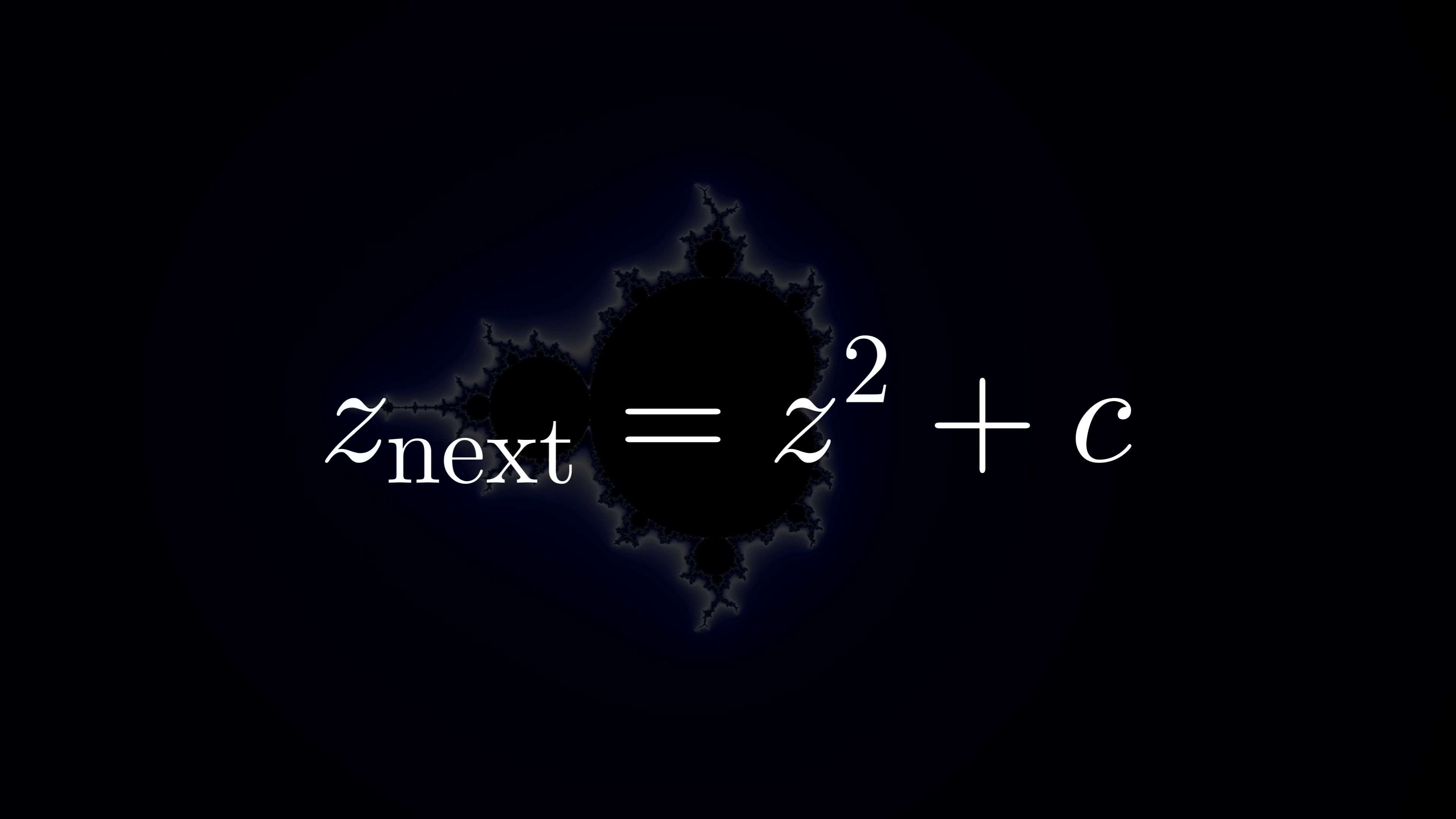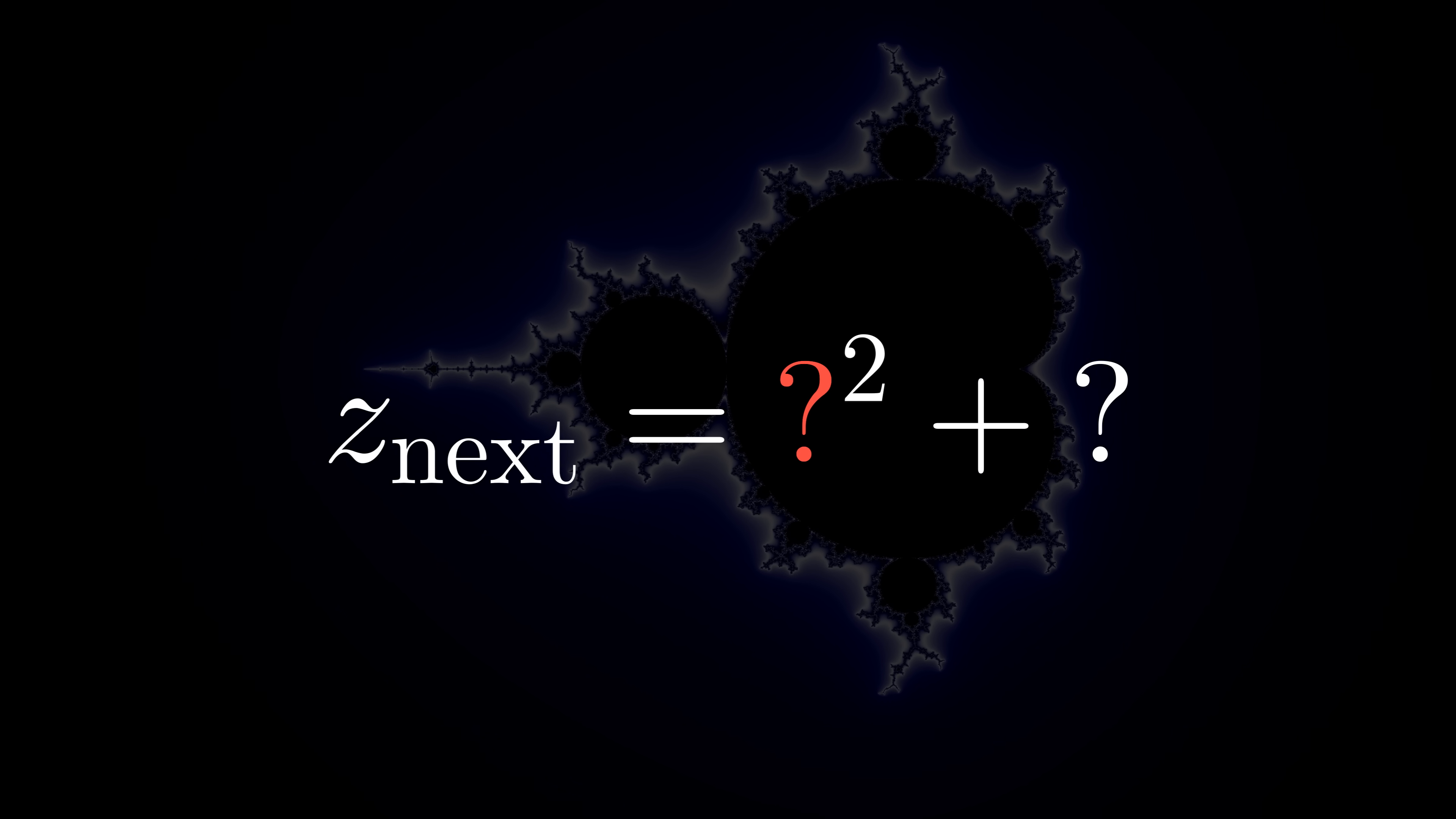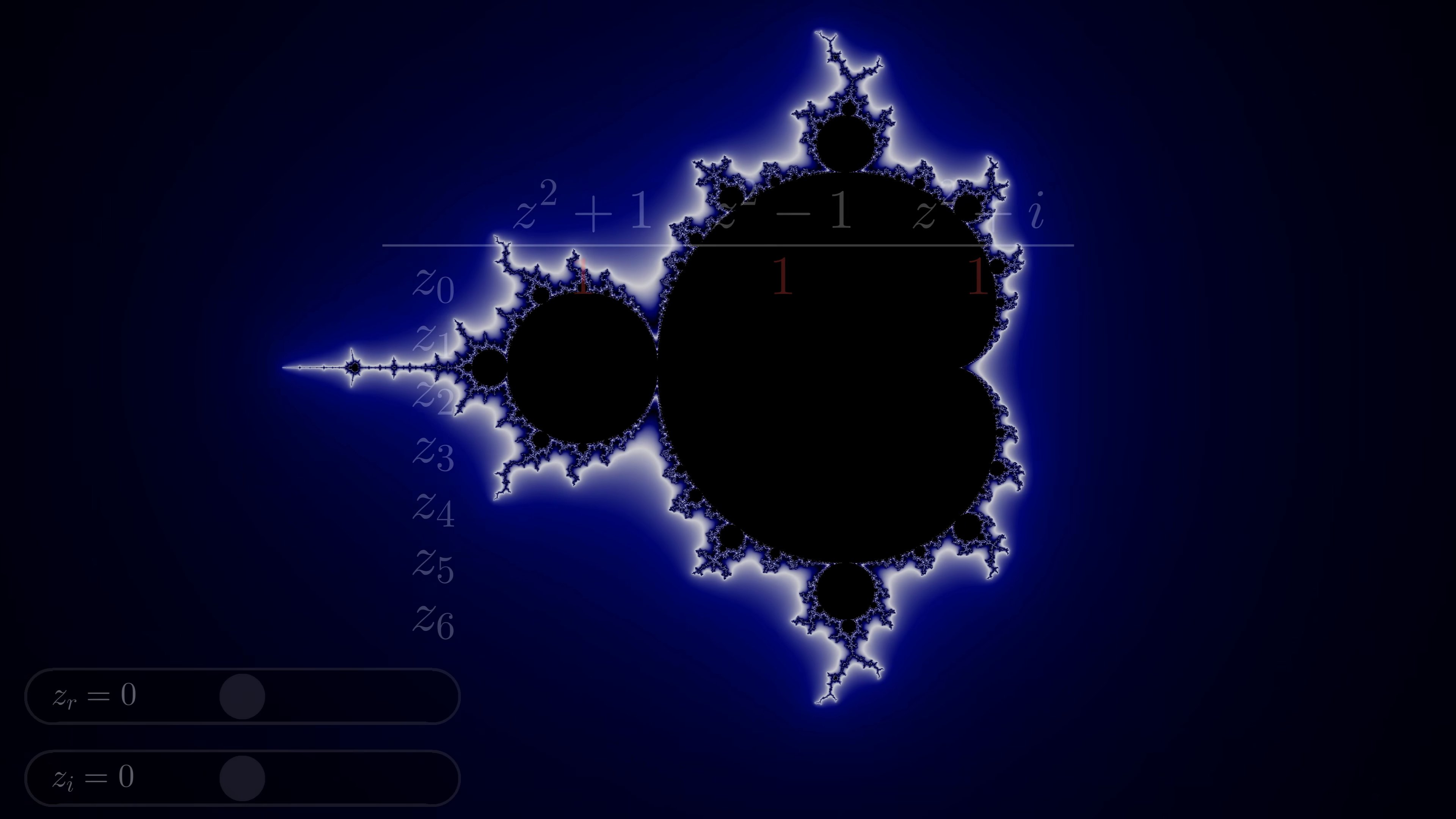We not only had the free choice of what c can be, which is what we're plotting on screen, but also the option to choose a starting value of z. Before, we always started z at 0, but let's start at 1 and see what happens.